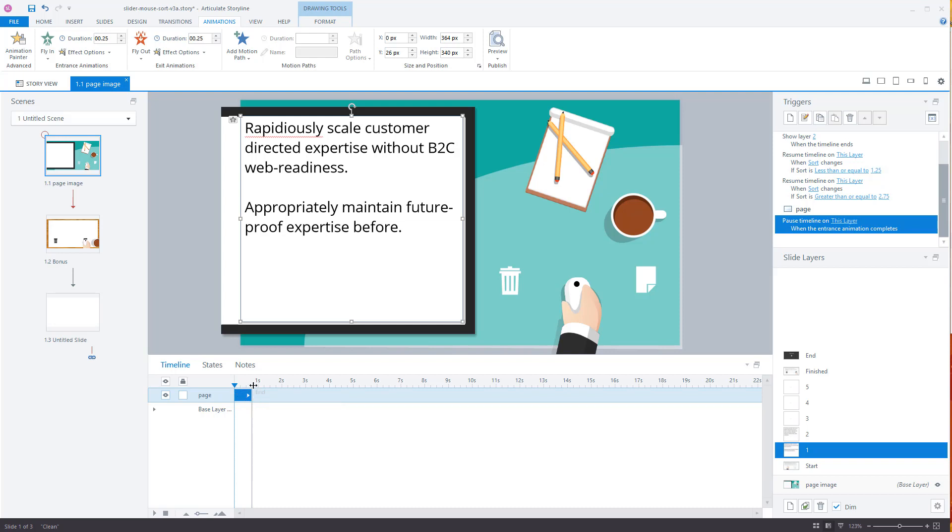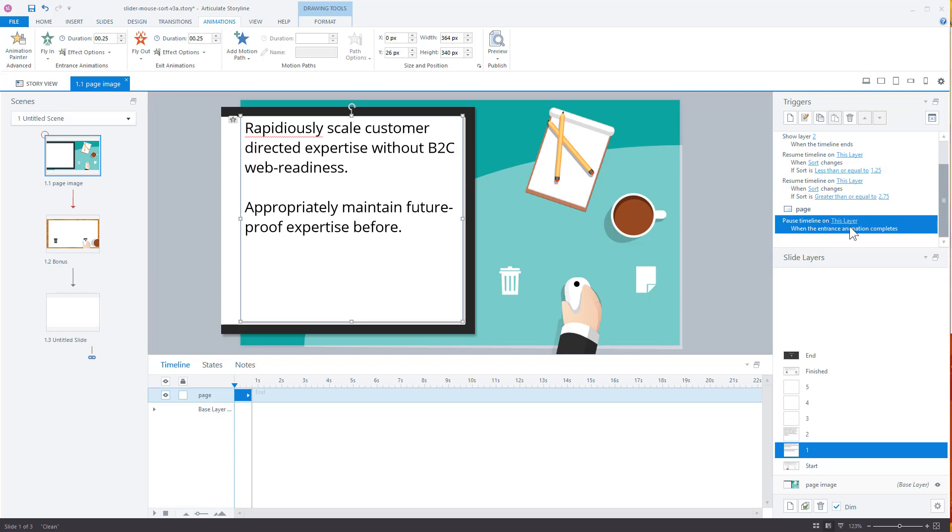So what's going to happen is this content, when this layer loads, this is going to animate in and then we have a trigger that says pause the timeline when the entrance animation completes. So when this entrance animation completes, it's going to stop the timeline. Now we can still do the slider. So now we have a slider.